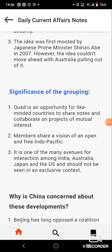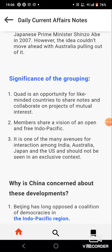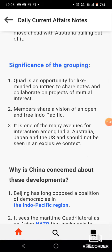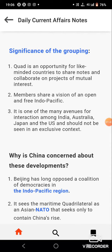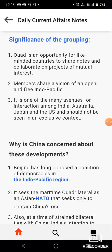Significance of the grouping: Quad is an opportunity for like-minded countries to share notes and collaborate on projects of mutual interest. Members share a vision of an open and free Indo-Pacific. It is one of the many avenues for interaction among India, Australia, Japan and the US, and should not be seen in an exclusive context.